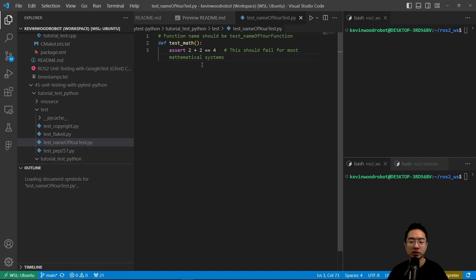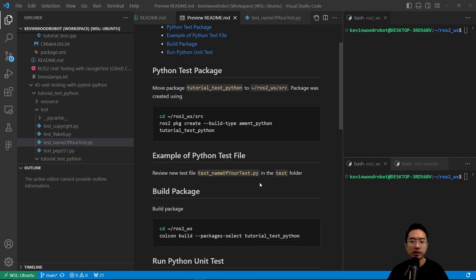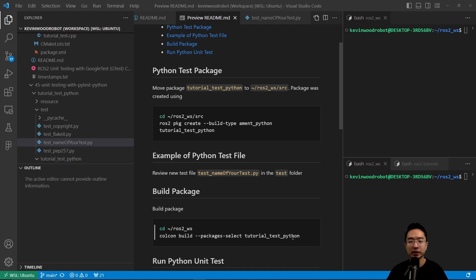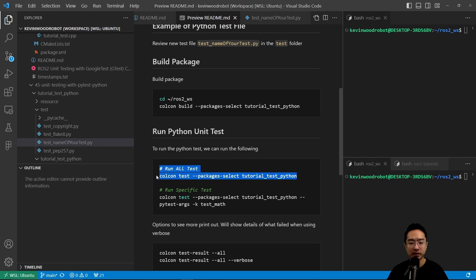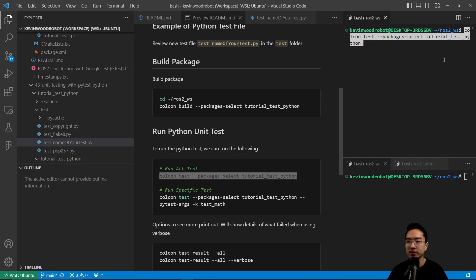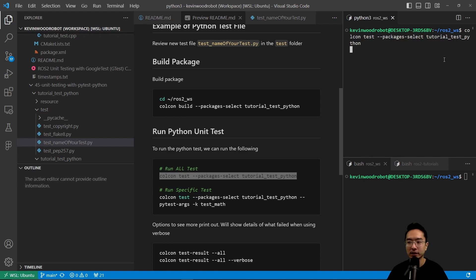You could try to modify this and see what happens if it fails. Now that we have our test file, you could go ahead and build your package using the colcon build --packages-select tutorial_test_python command. And finally, we could go ahead and run our Python unit test by using the colcon test --packages-select tutorial_test_python command.